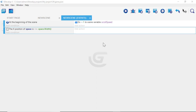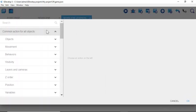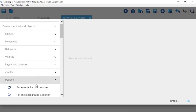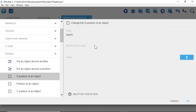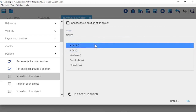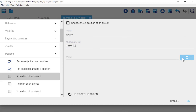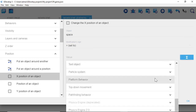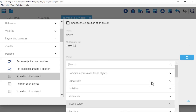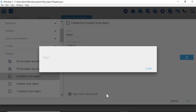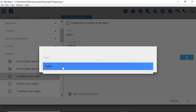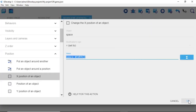Now we're going to add an action to this event. Click "Add action", go to "Common action for all objects", then Position, and select "X position of an object". The object is Space. For the modification sign, select "Equals (set to)". For the value, click the blue button, go to "Common expressions for all objects", go to Size, select Width, select Space as the object, then click Done and OK.